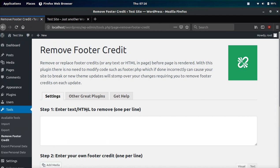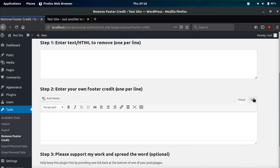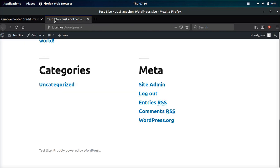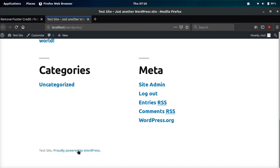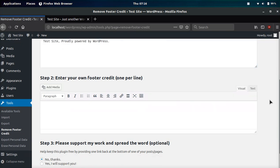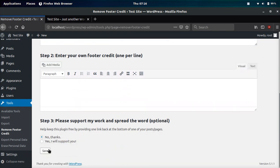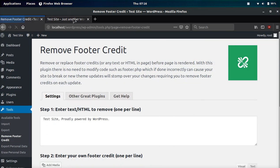It says Enter Text HTML to Remove, one per line. However, I want to show you guys something. If you just go like this and you try to remove it and save, nothing is going to happen because this is HTML, my friends.